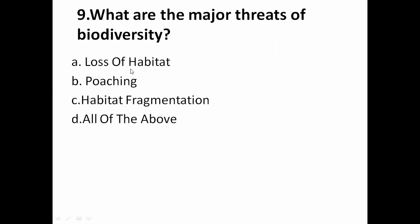What are the major threats to biodiversity? A is loss of habitat, B is poaching, C is habitat fragmentation, and D is all of the above. Loss of habitat, poaching, and habitat fragmentation are all threats to biodiversity. So D — all of the above — is the correct answer.